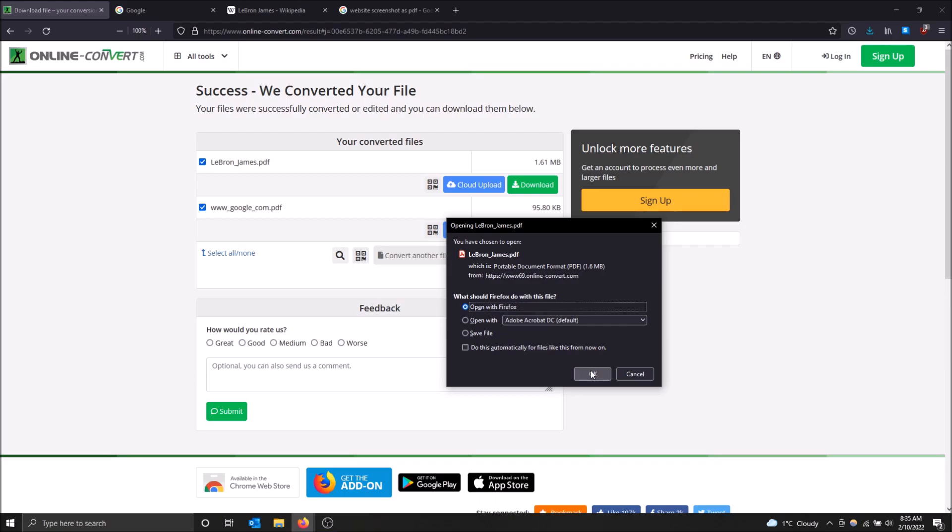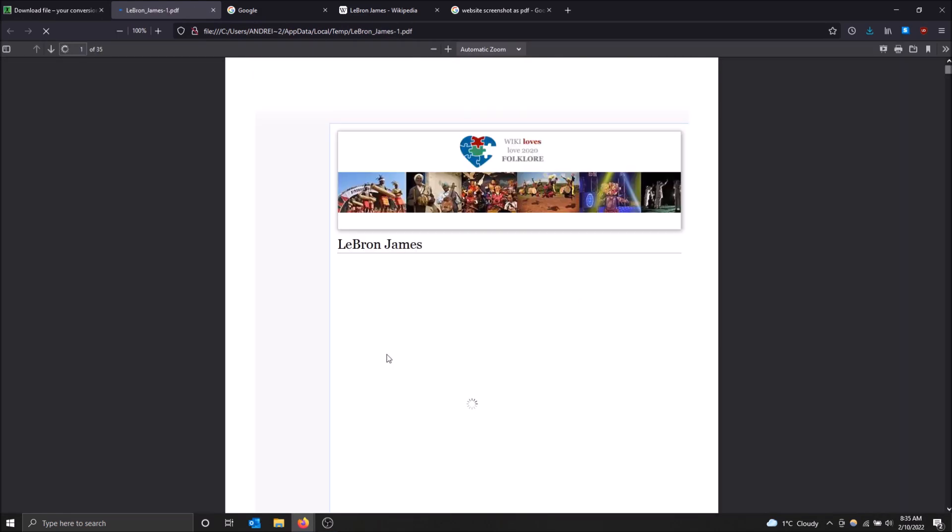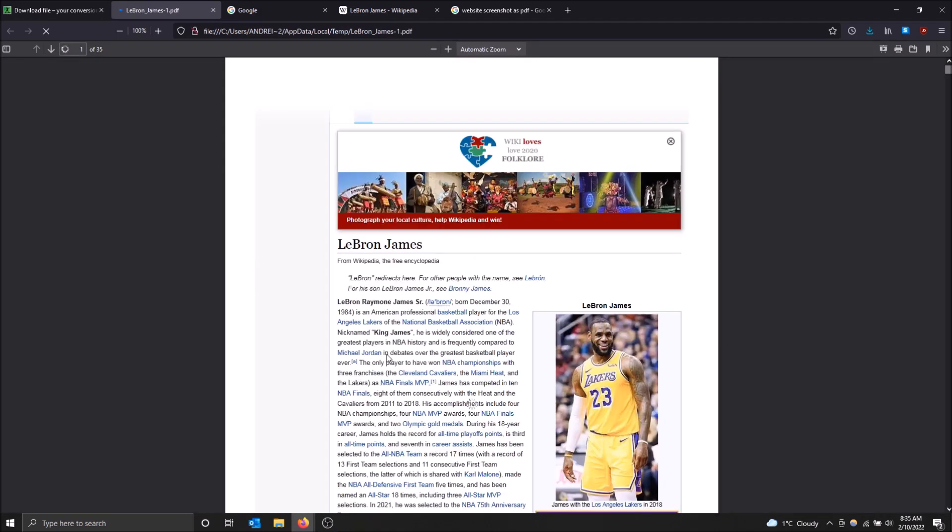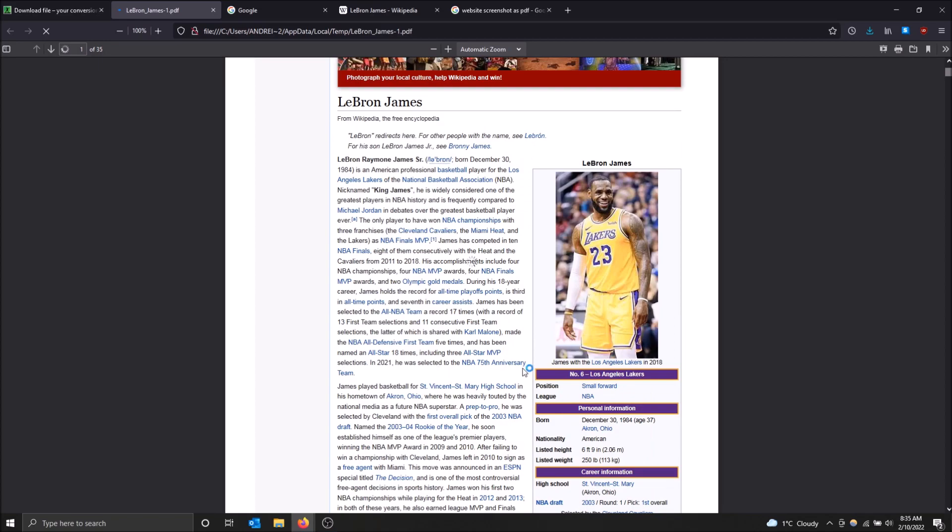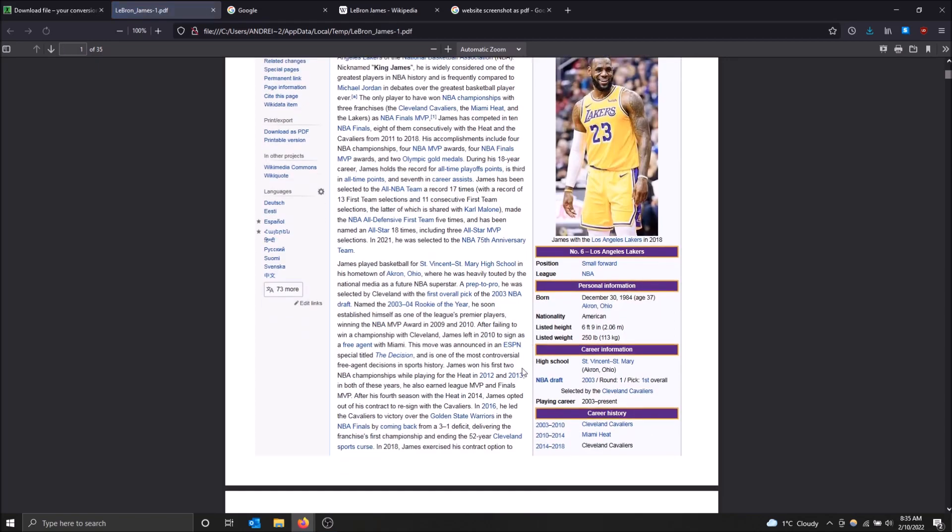Honestly, I'm just going to open it. I don't want to save this to my computer. All right, there we go. Here is the PDF of the Wikipedia.